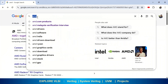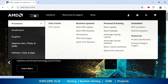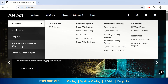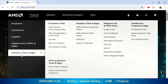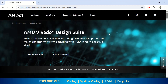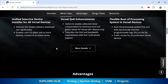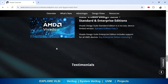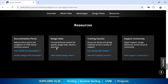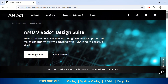Go directly to the AMD website, amd.com, where you can download the Vivado software. Go to Products, then Software Tools and Apps. In the third column you can see Vivado software — click on that. Then click on Download Now to download the installer into your system.